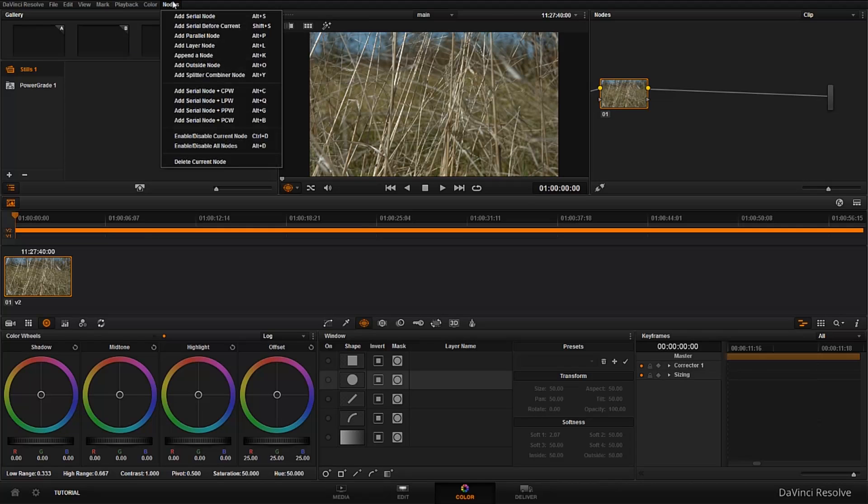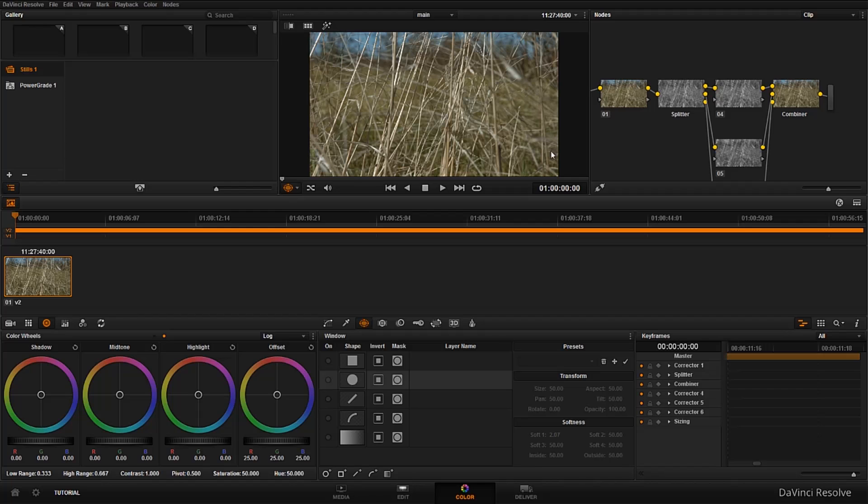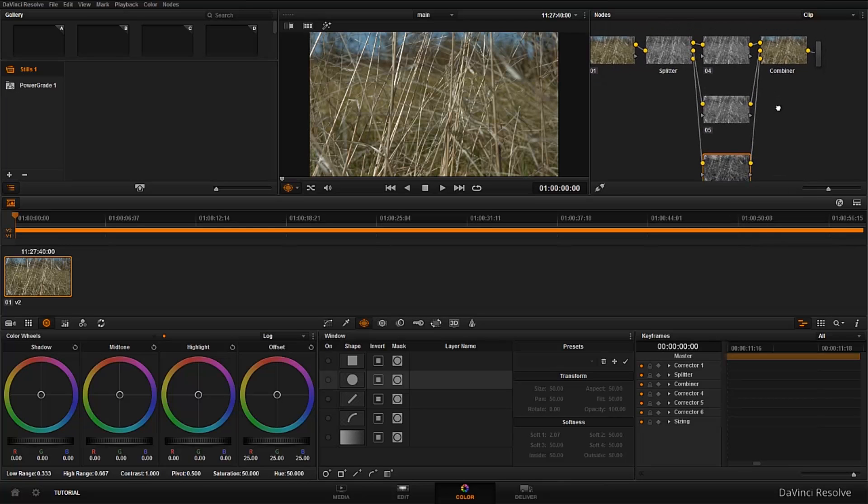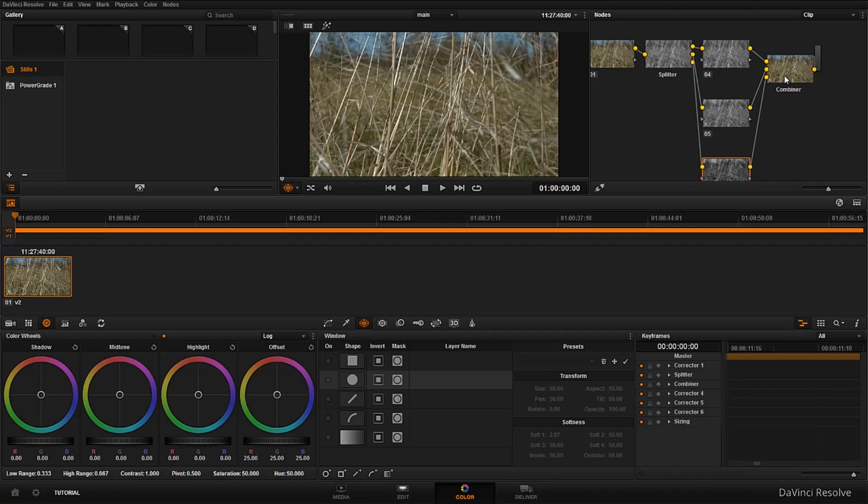But if I go into nodes and add splitter combiner node, we have extra nodes. Like what the heck just happened? It's not really that imposing. Think of it: we have this node here, the first one who was already there for us.